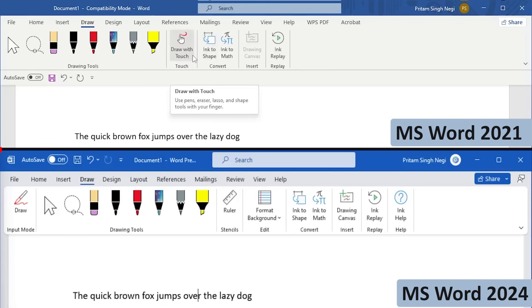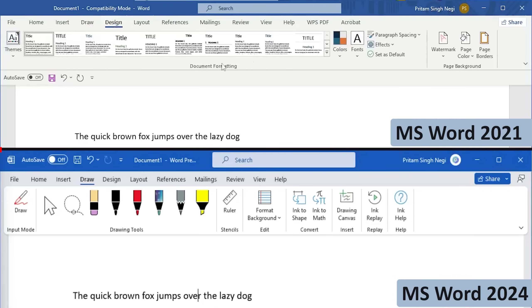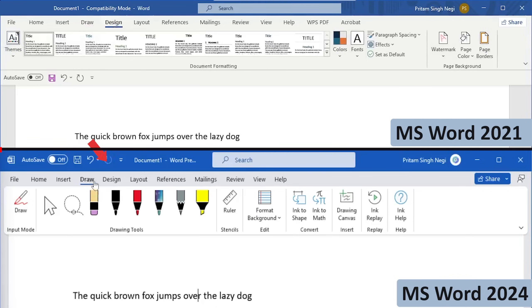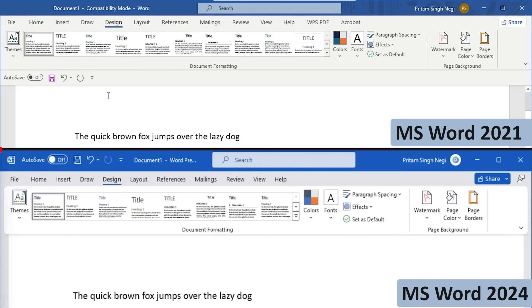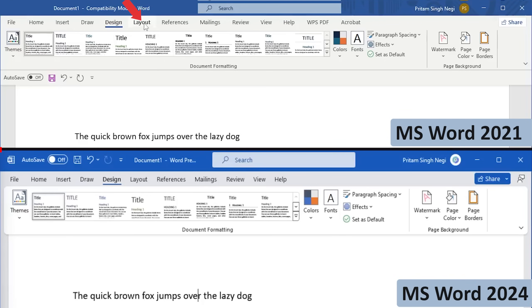Similarly, let's move on to the Design tab, which to me looks almost the same. Now let's click on Layout, it is also almost the same.